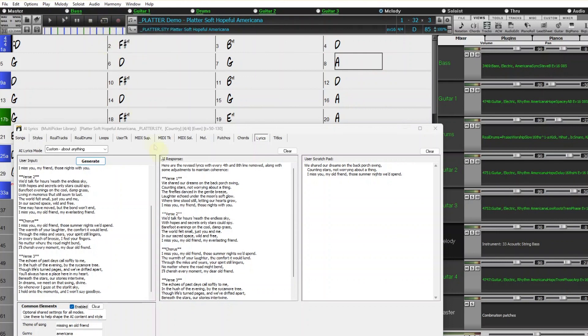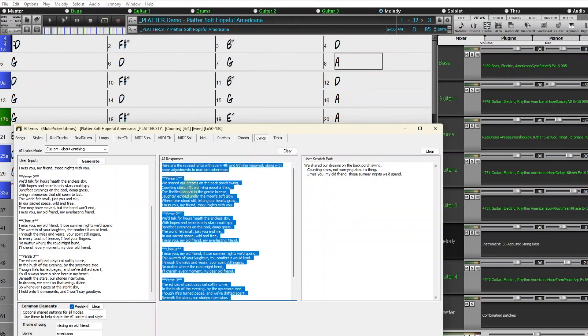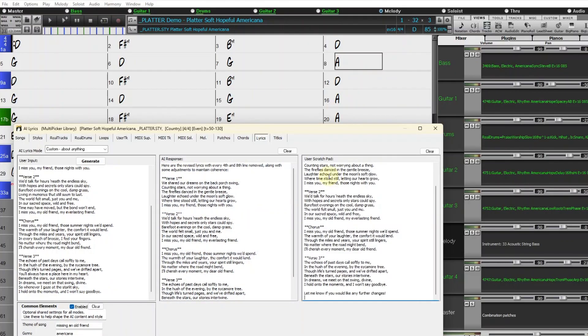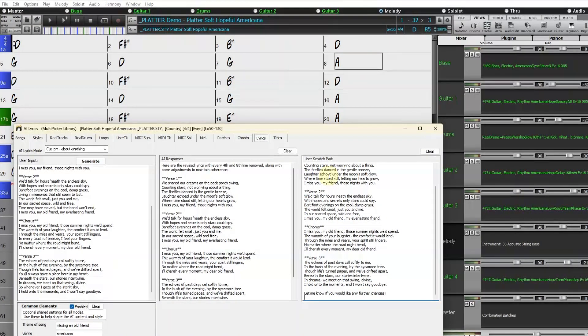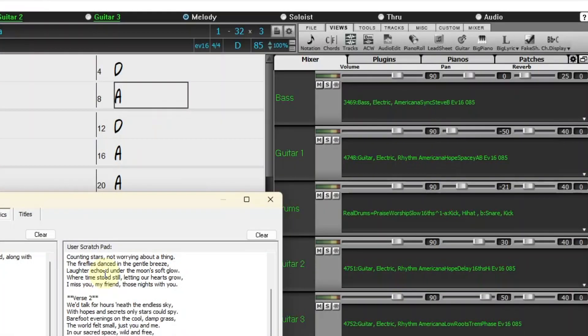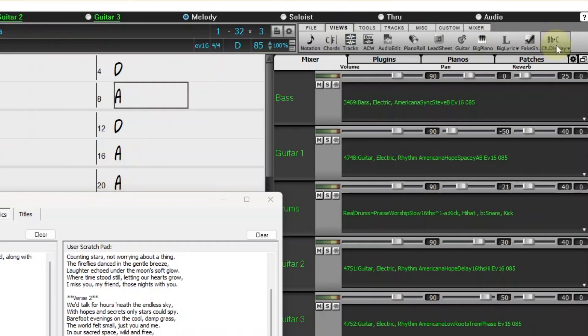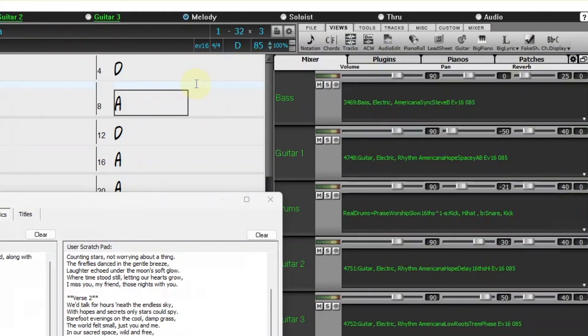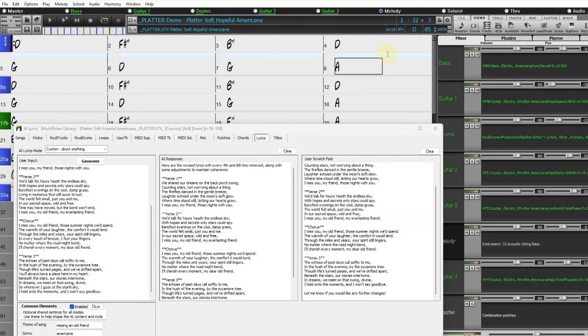I'm going to now take all of this and paste it into the user scratch pad, which will now be saved with this song. The last thing I want to do is actually have all of these lyrics in the lyric layer in the bars right above the chords in the chord chart. And this is actually really easy to do. I'm going to go and turn on that layer. So that's under Views, Chord Display, Layers, Bar Lyrics.